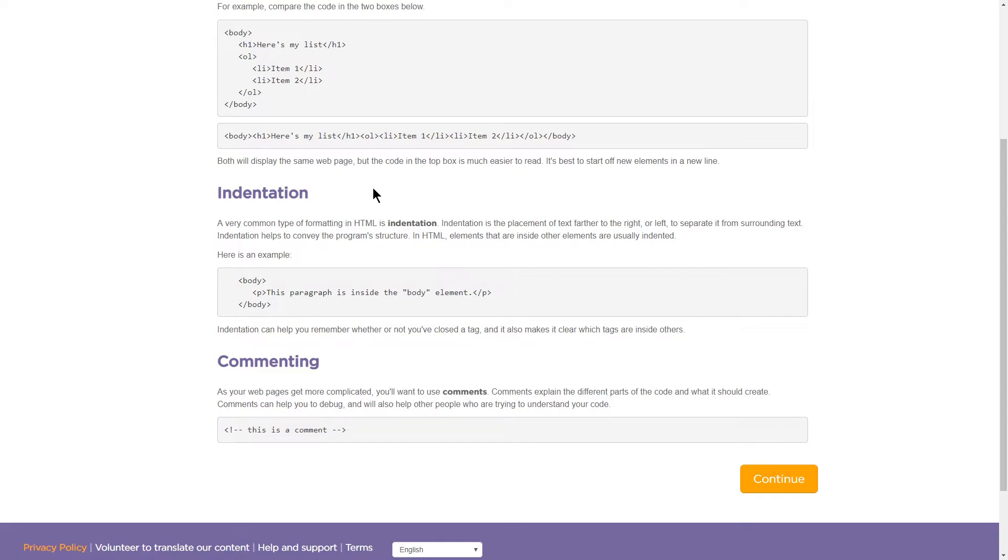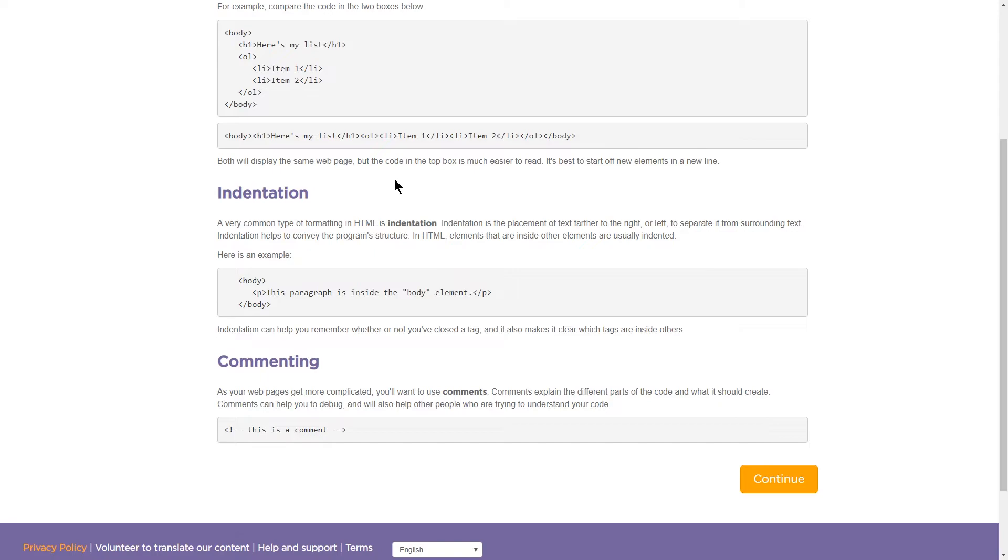Indentation. A very common type of formatting in HTML is indentation. Indentation is the placement of text farther to the right or left to separate it from surrounding text. Indentation helps to convey the program structure and HTML elements that are inside other elements are usually indented. Here is an example. So here we are.